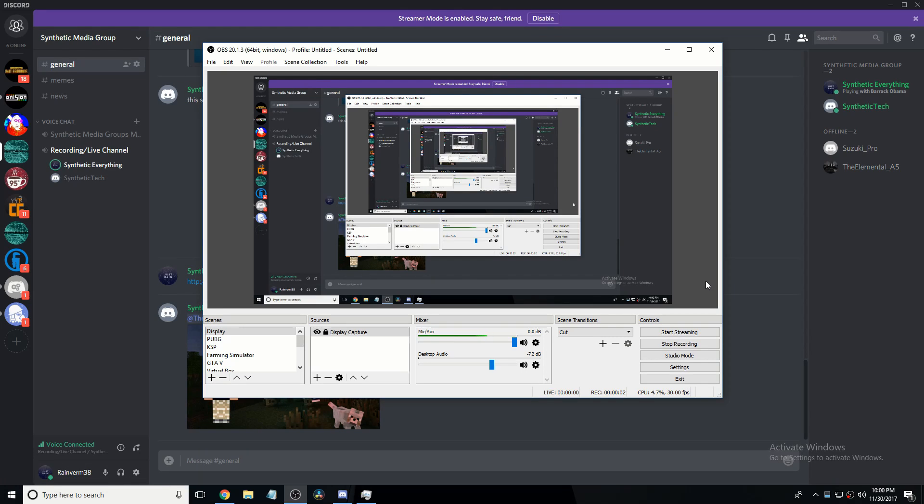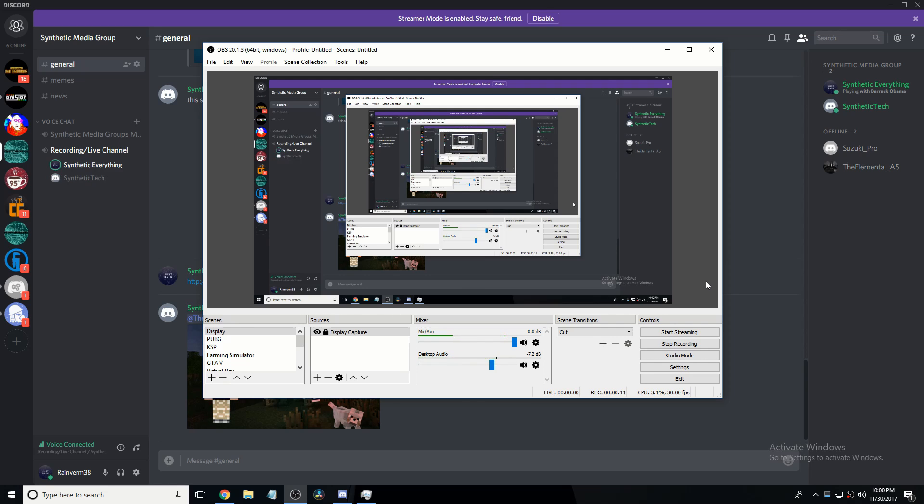Hello guys, today we're going to be showing, do it not, hello there. Today we're going to do the longest intro in human history. Yeah. So, hello there, yeah, how's it going, welcome back. Yeah, yeah, welcome back. This is our channel. I'm Synthetic Everything, he's Synthetic Tech. Yeah, you know, we like long intros.